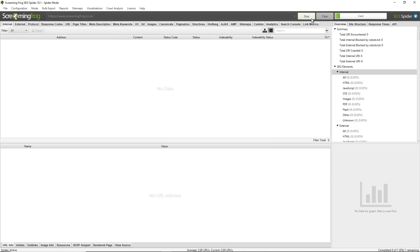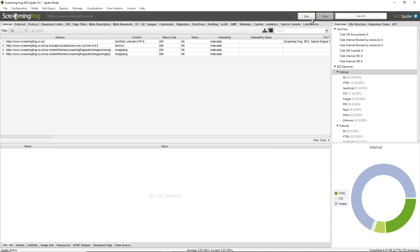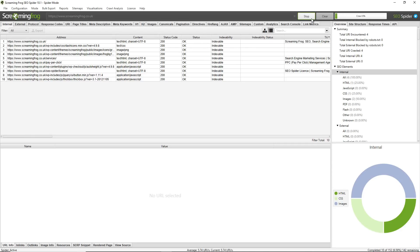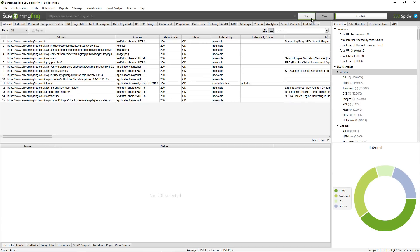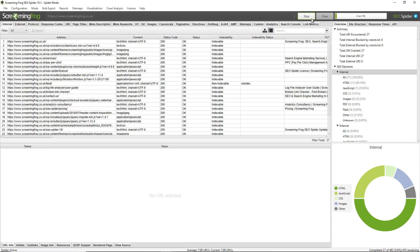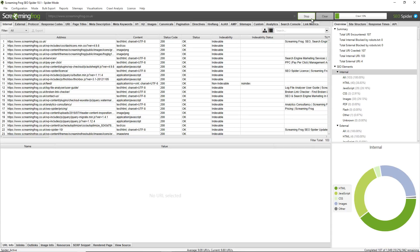Hey there guys, this is Dan from Screaming Frog and this is the Screaming Frog SEO Spider. It's a program that you can download and install on a Windows, Mac or Linux machine and it crawls websites and analyzes them from an SEO perspective for common SEO issues. It is a free tool that you can download and use for crawling up to 500 URLs.